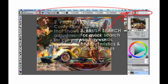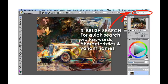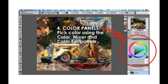You'll notice something new in Painter X3 that you haven't seen in Painter 12 or earlier versions: a brush search box. Very, very useful. This allows you to type in keywords, characteristics, variant names, or partial names, and very quickly find the brushes that you're looking for.